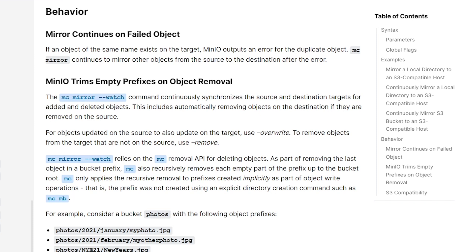that directory or prefix in this case, as it's called in MinIO object storage, will be removed when that prefix is empty because you've also emptied the related mirroring source.